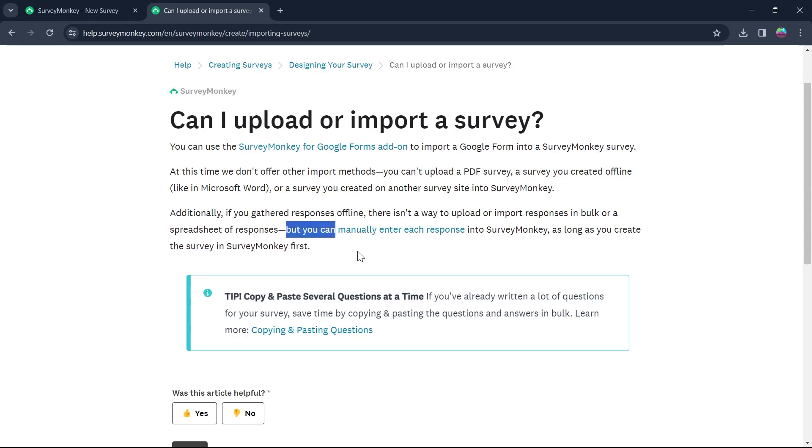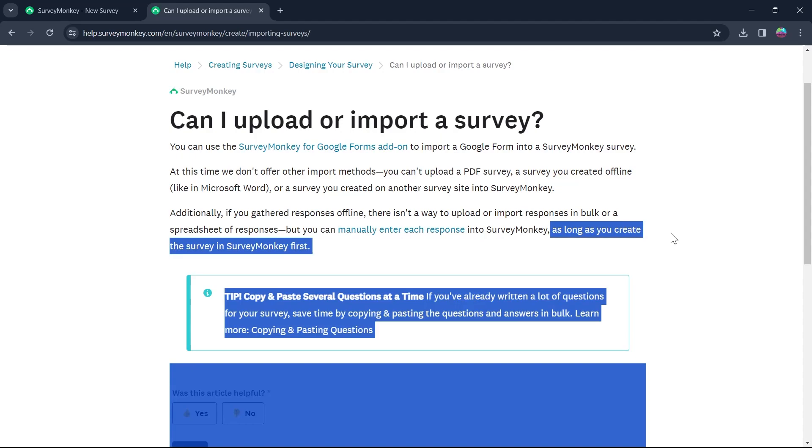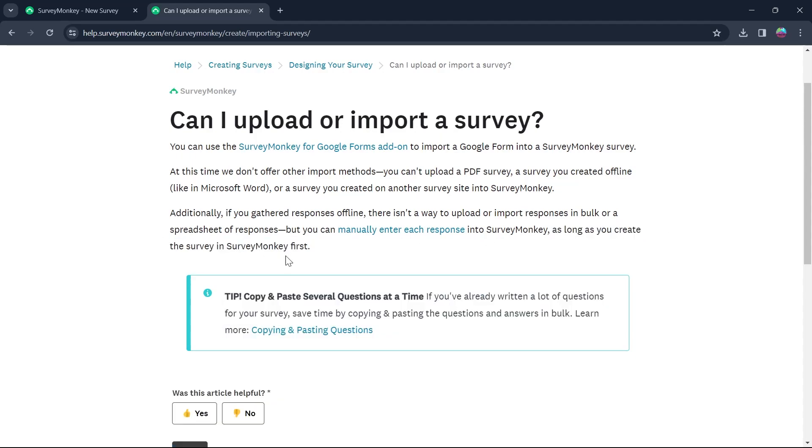But you can manually enter each response into SurveyMonkey as long as you create the survey in SurveyMonkey first.